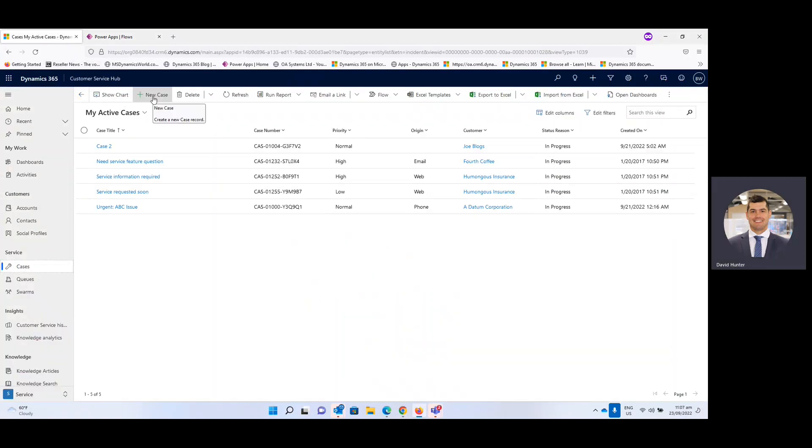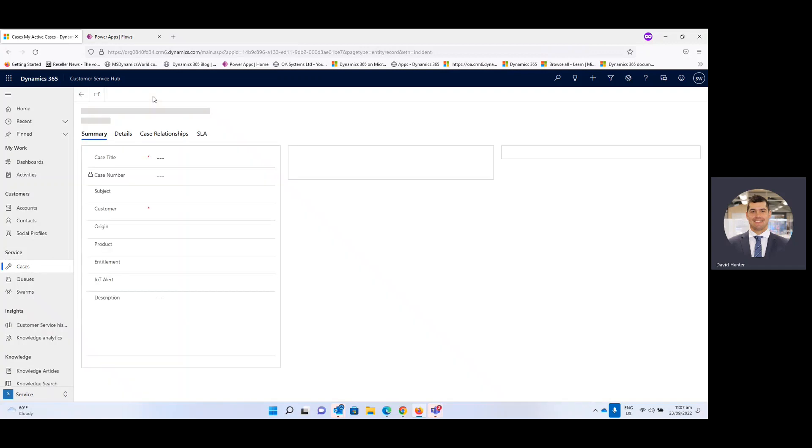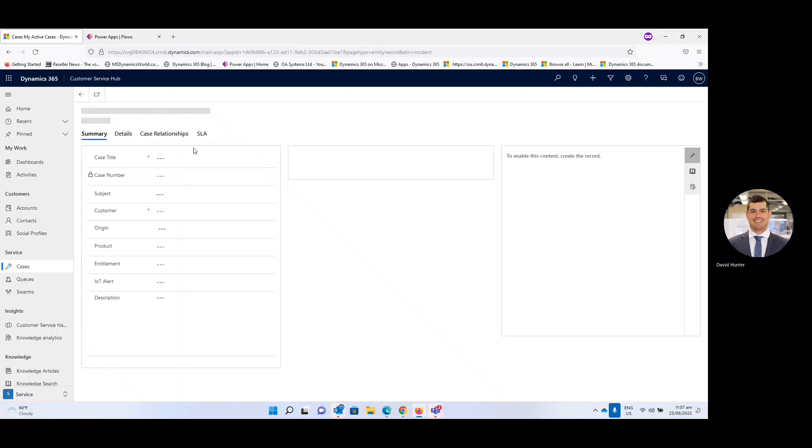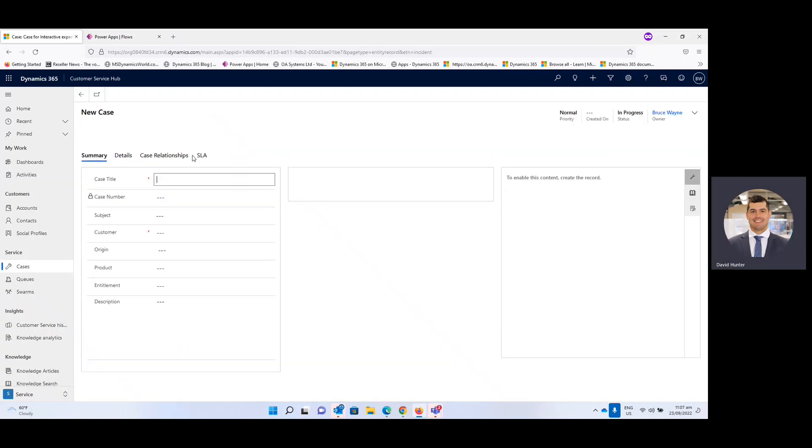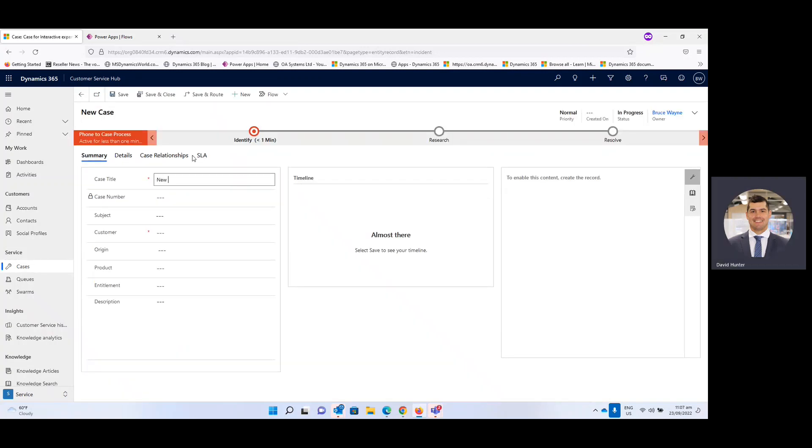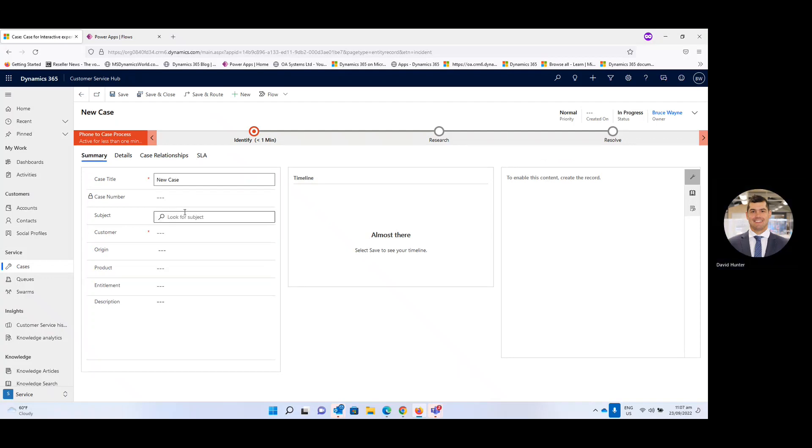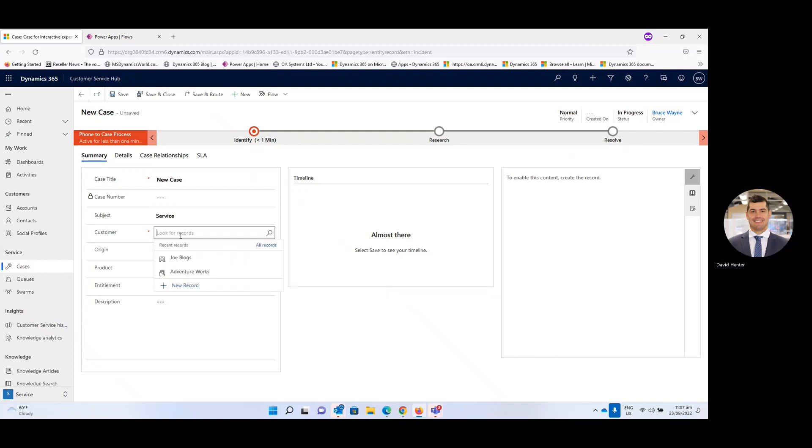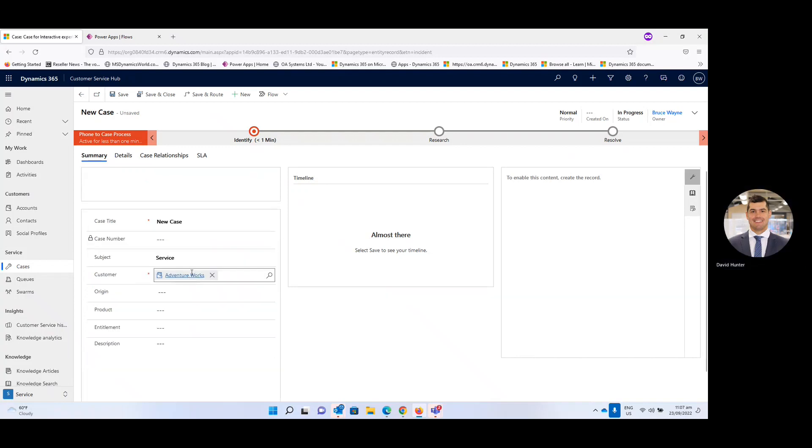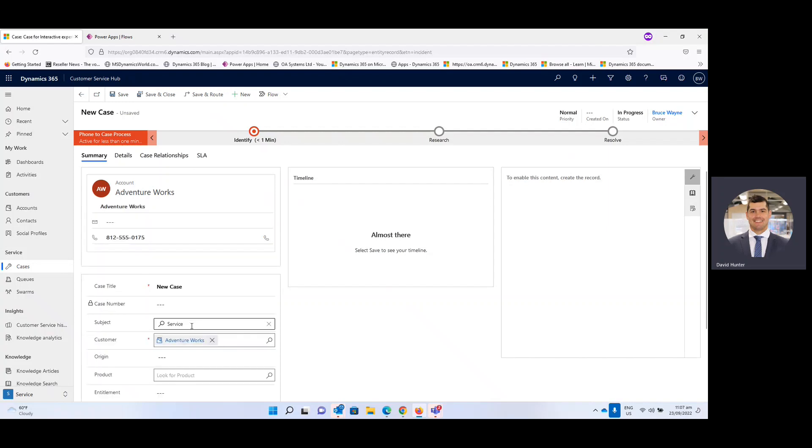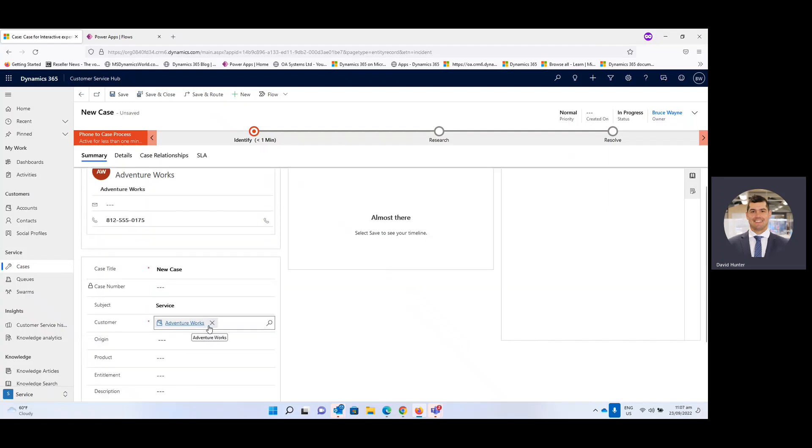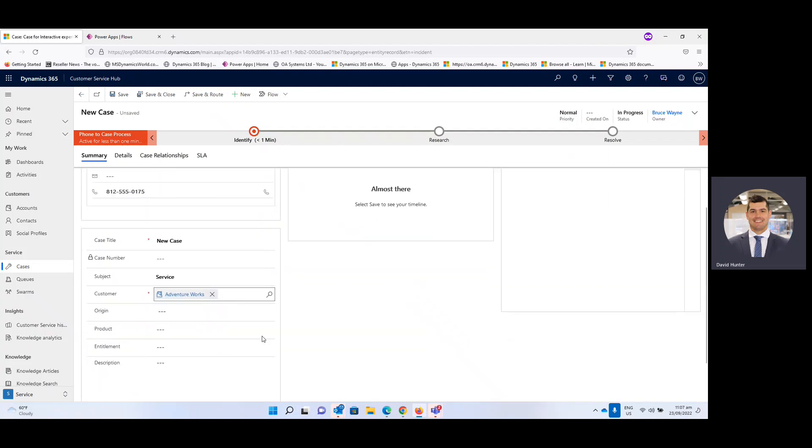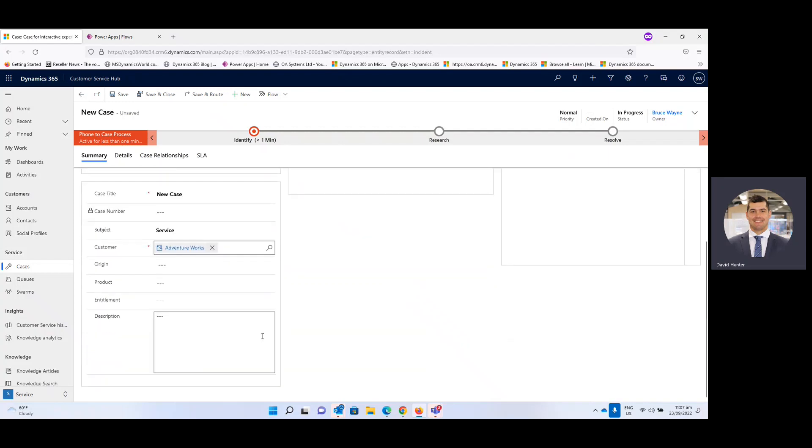And we will go a new case. And I'll just use the example new case. And it could be a service. The customer. And again any other relevant information necessary you can add in here. And we can see it's under Bruce Wayne.